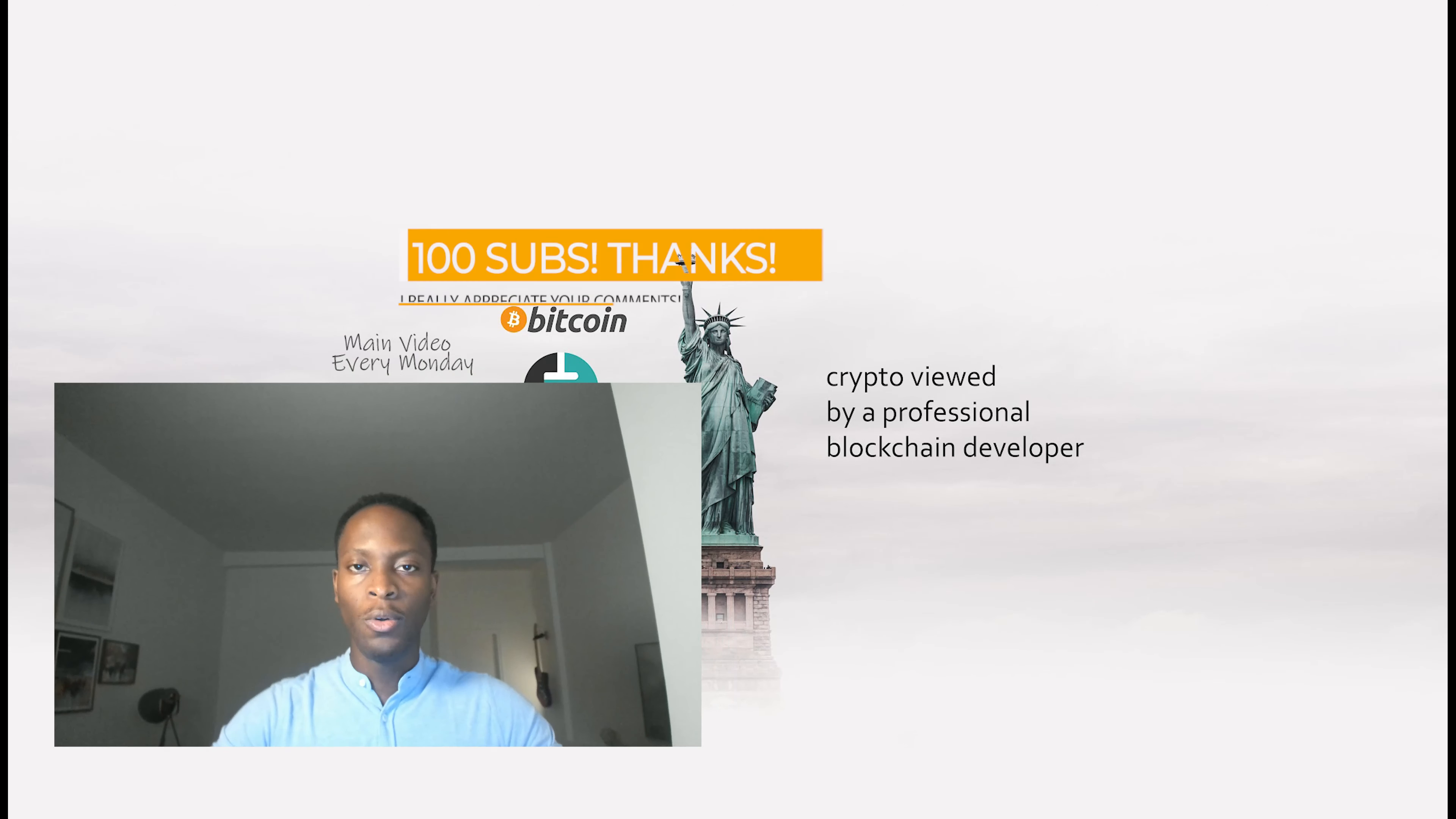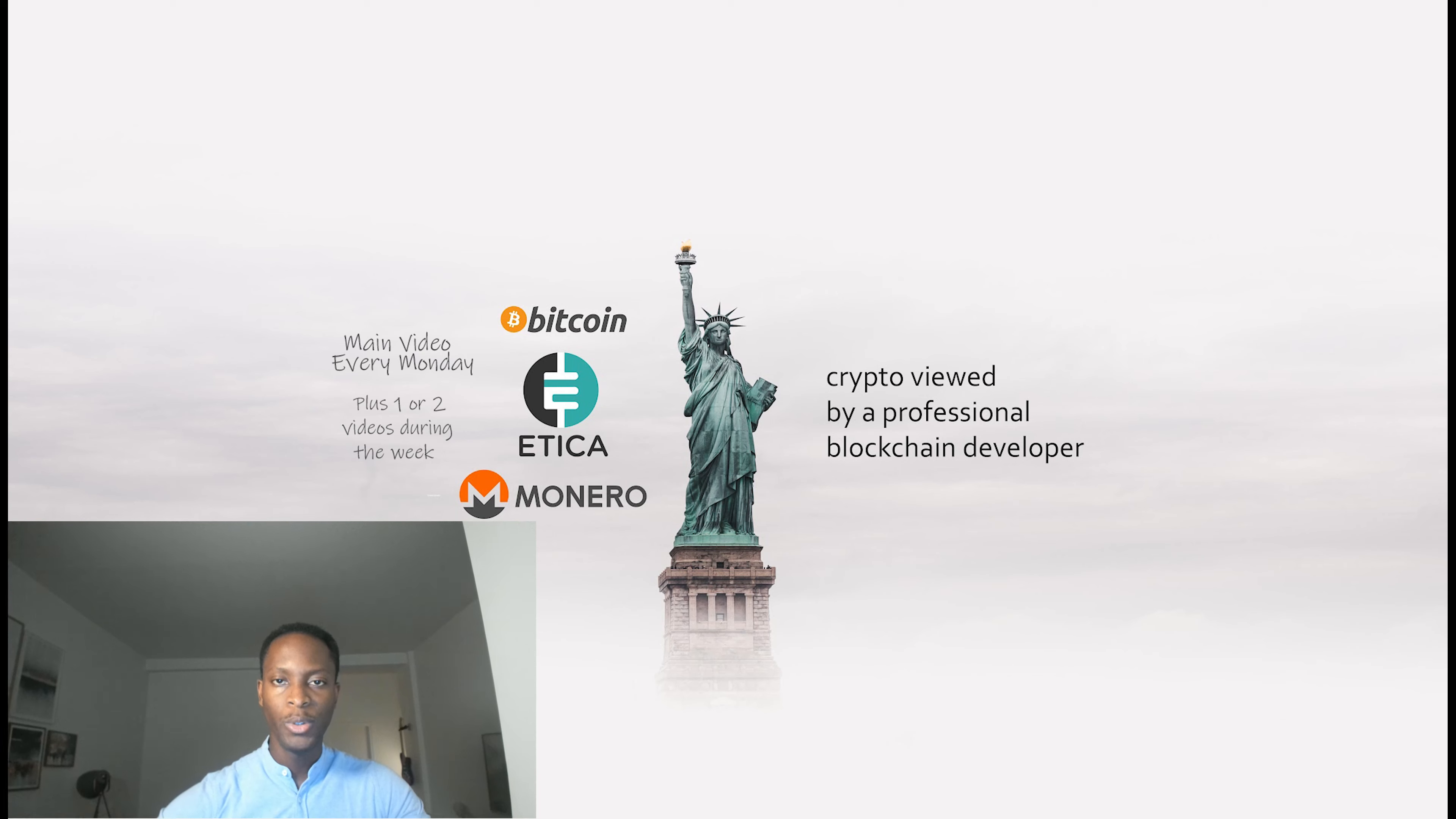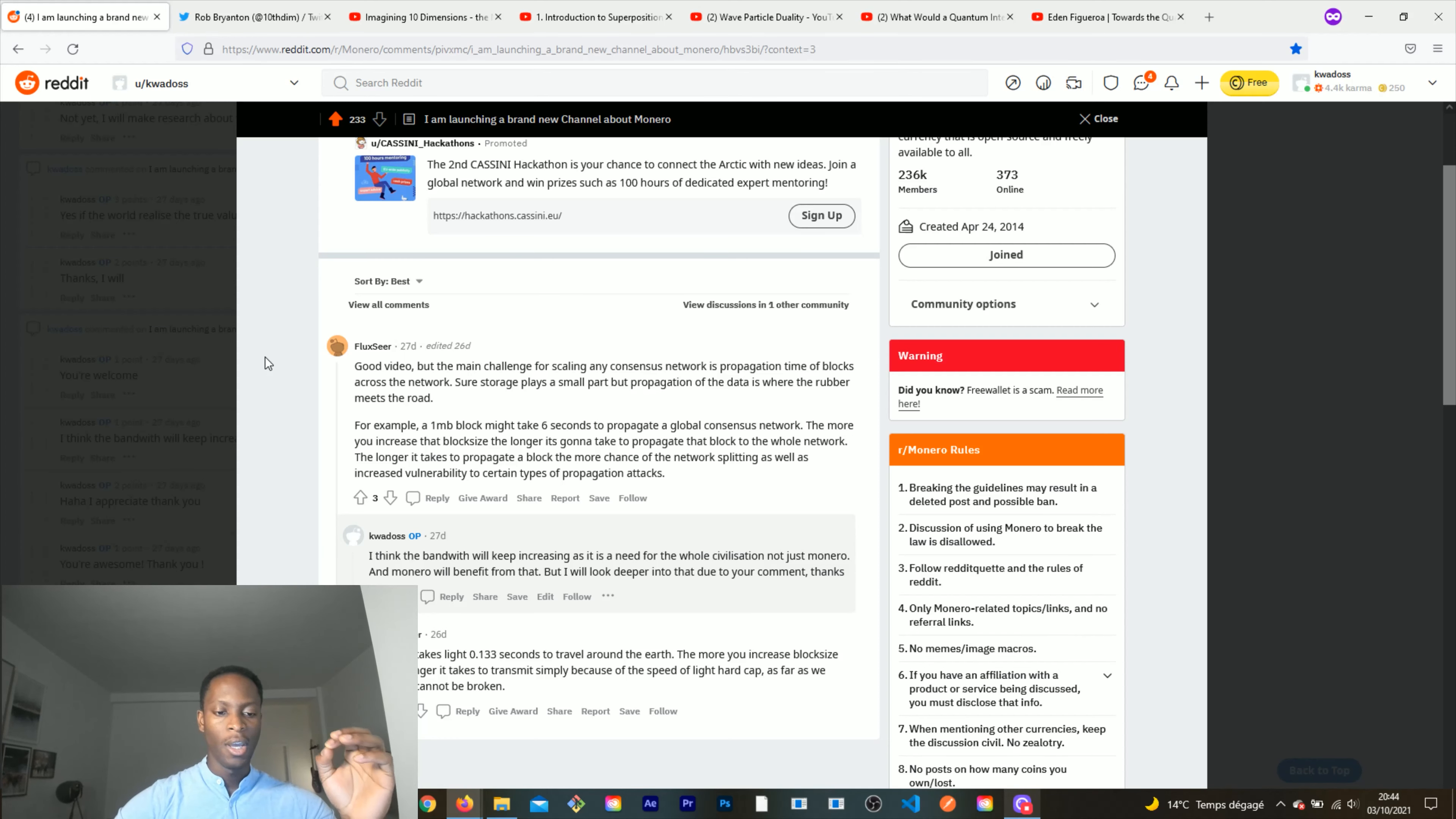Welcome back to the channel, my name is Ken Rad. Today we're going to talk about the quantum revolution and how this is going to impact the scalability of Monero. Following the first video about DNA data storage technology and how this is going to enable people to store very large amounts of data in tiny spaces.